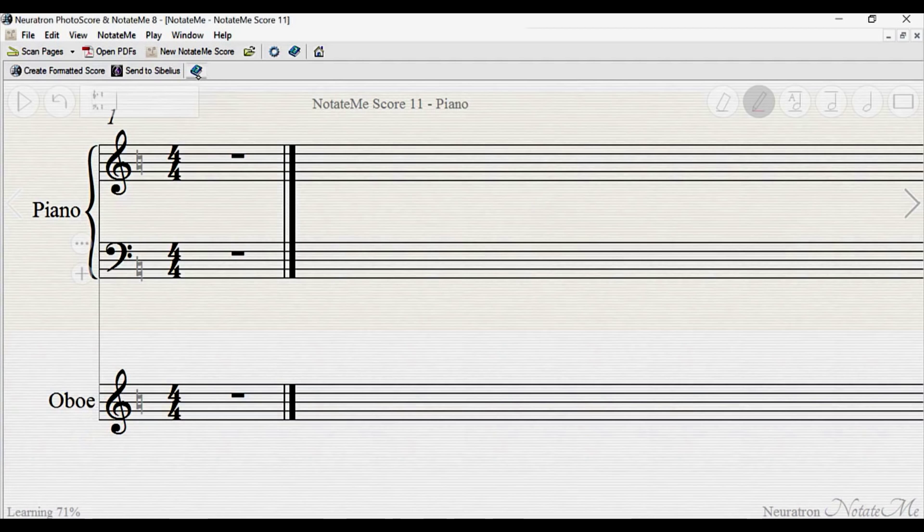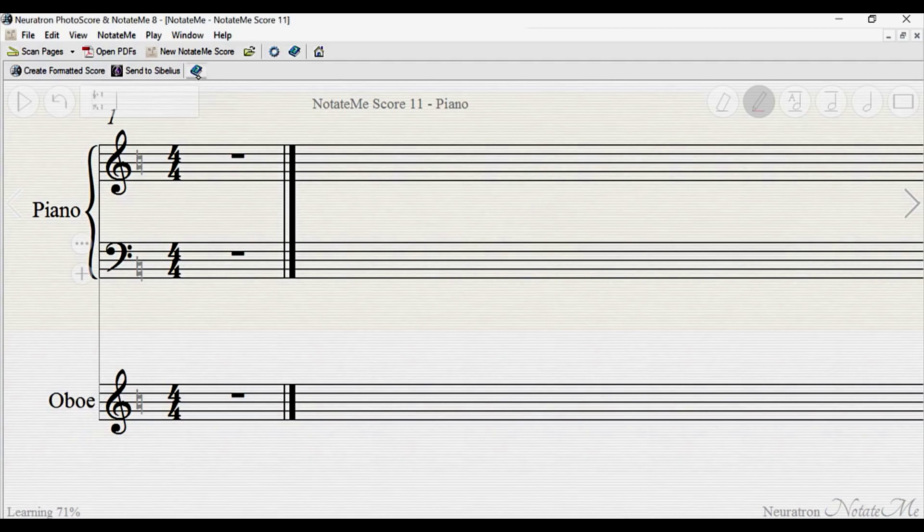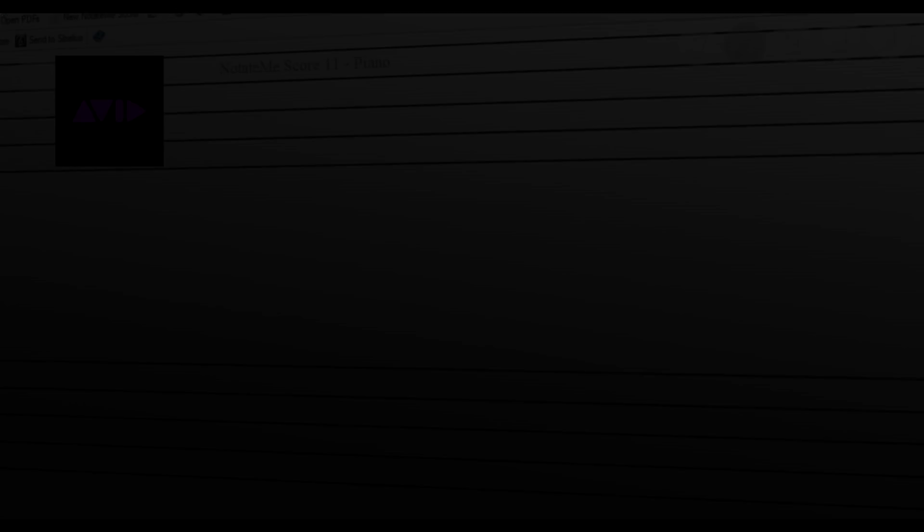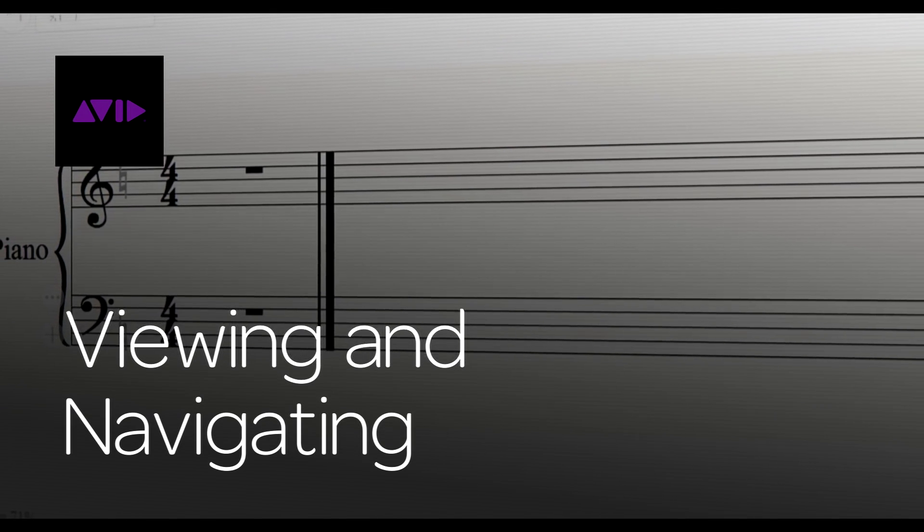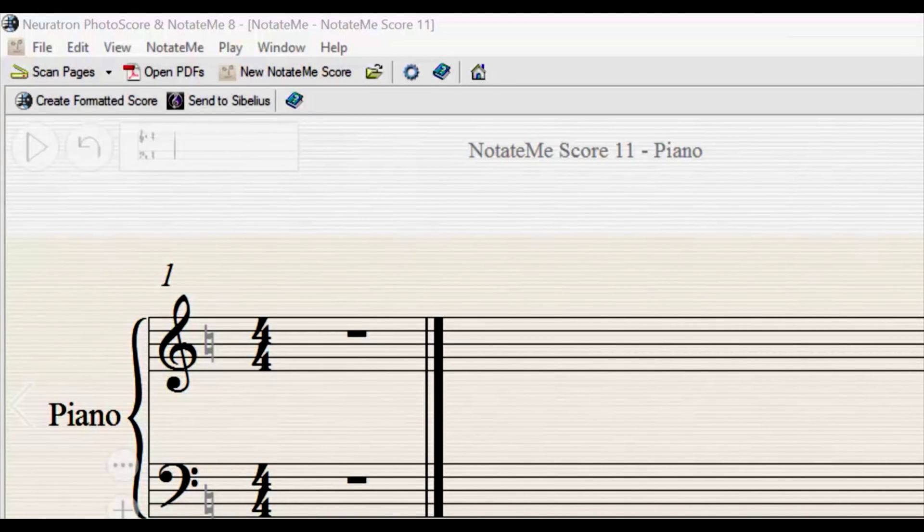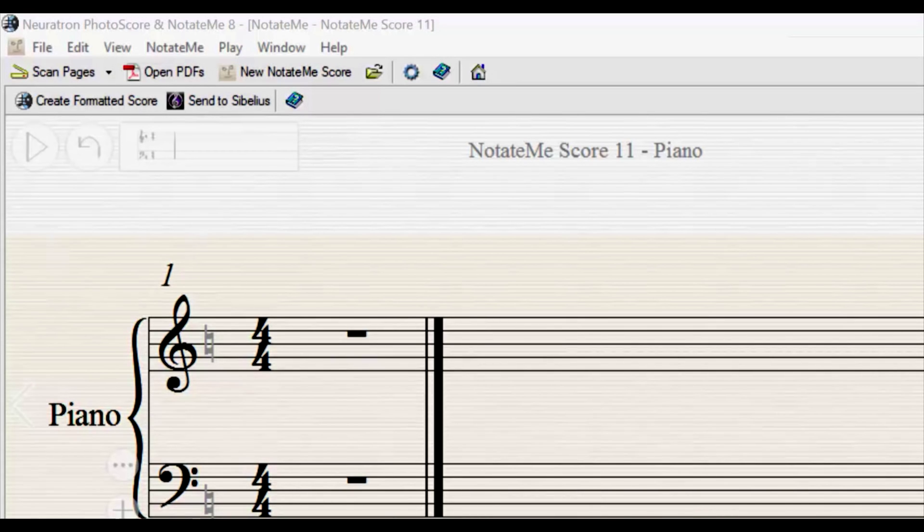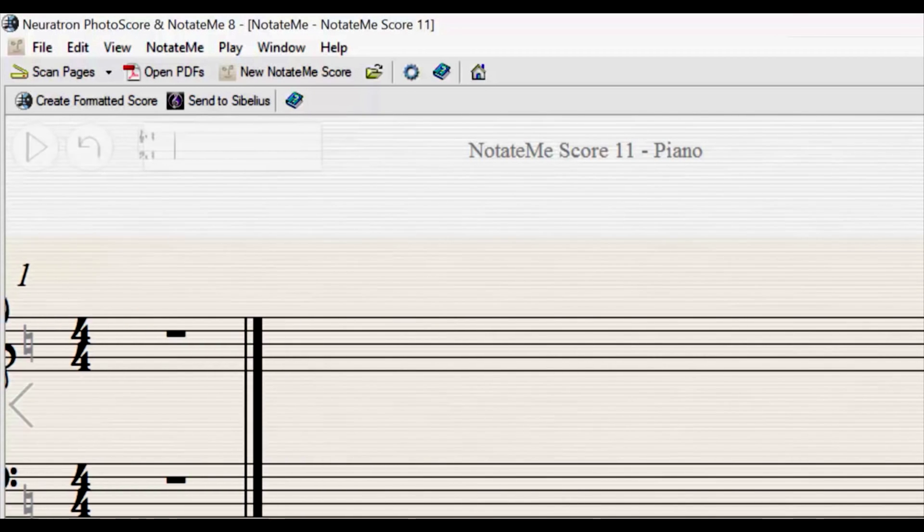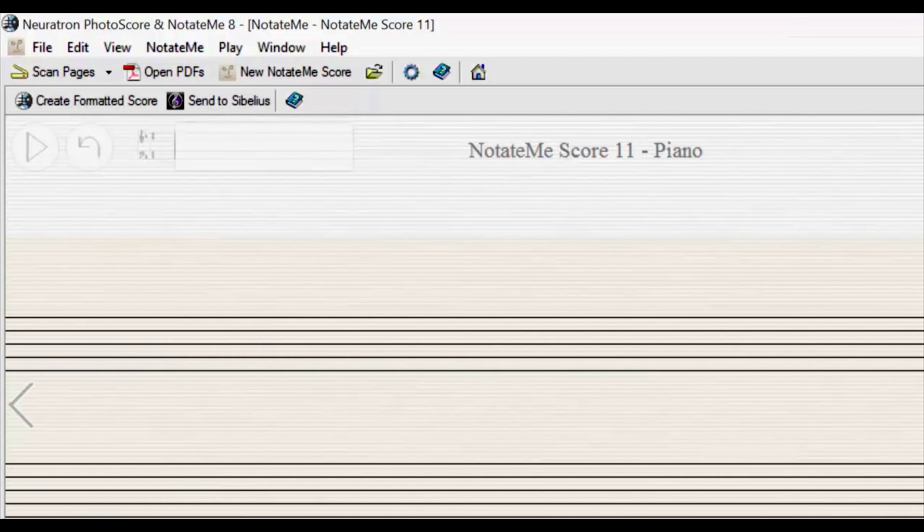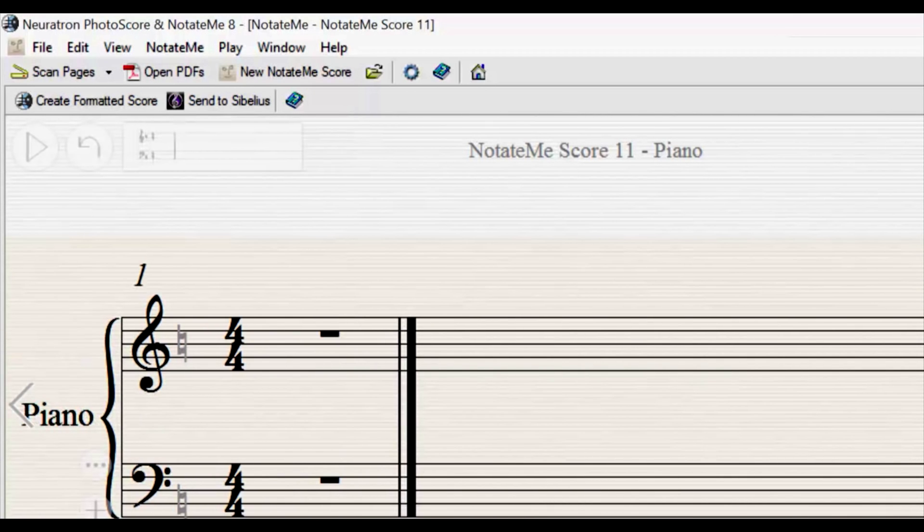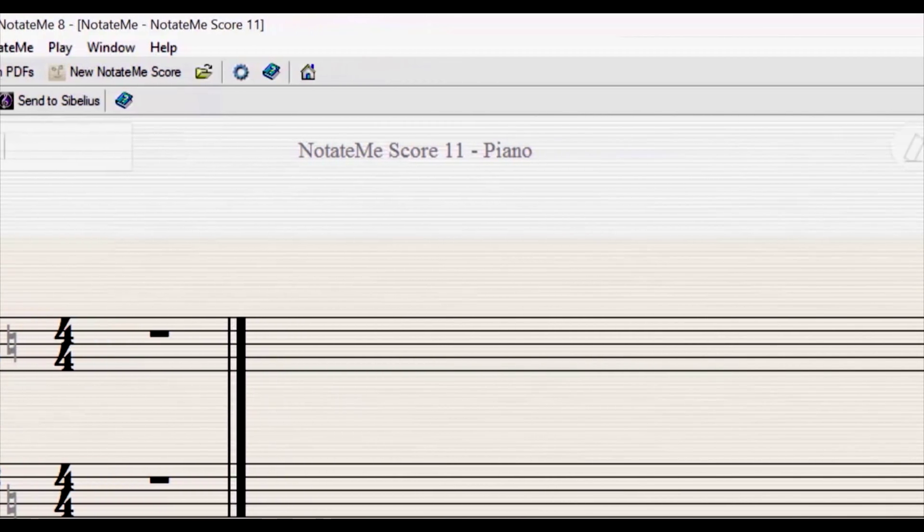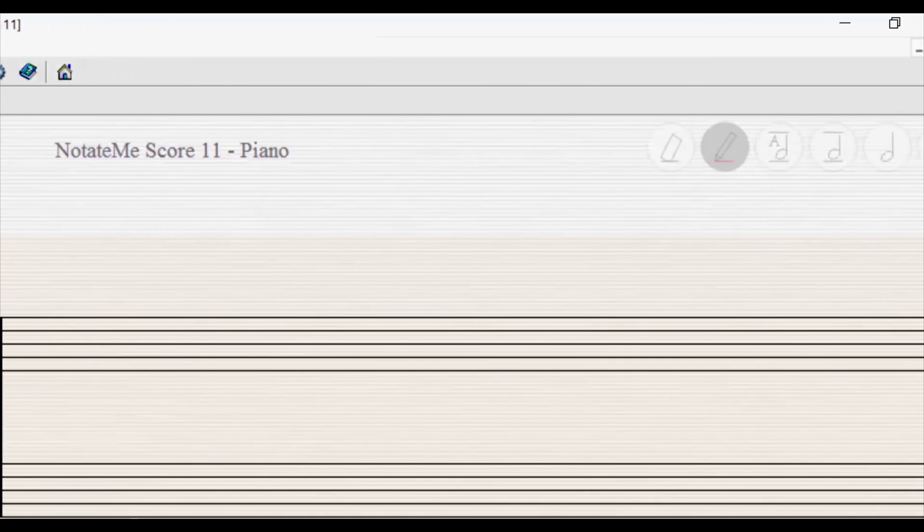Before we begin entering notes, let's take a look at some of the ways we can navigate around the score. At the top left of the screen you will find buttons to play back the notation and undo a previous operation. A redo button will also appear here once there is something to redo. There is also a navigation control. Drag your pen across it to quickly move around the score.